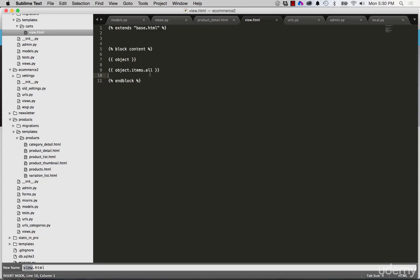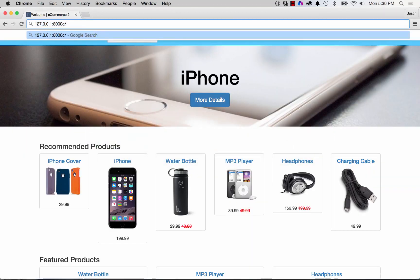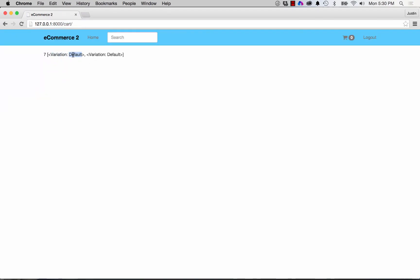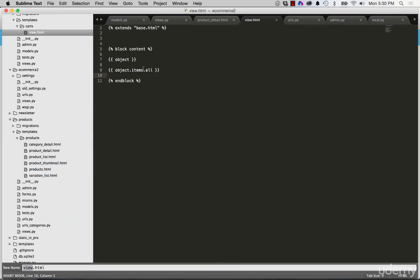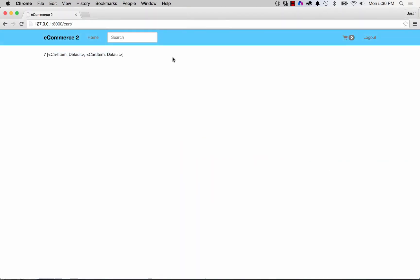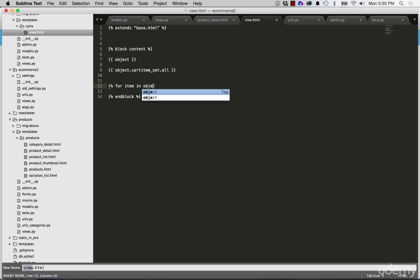In our cart items, if we look back into our cart itself we'll see that it's coming off of the variation — the instance is actually the variation, not the cart item itself. So if we want the cart item itself we would do cart item set dot all and refresh. That gives us the actual cart item, which means we can loop through here: for item in object dot cart item set dot all.